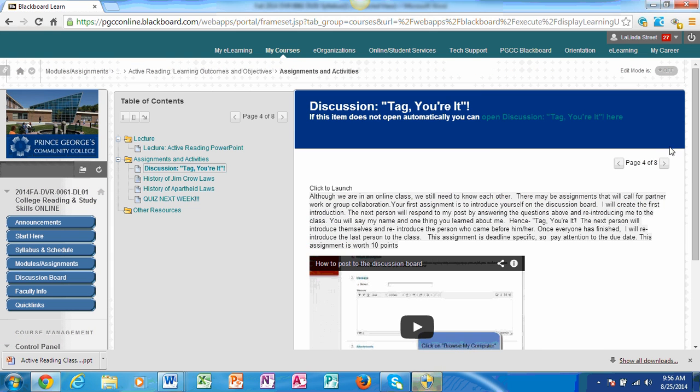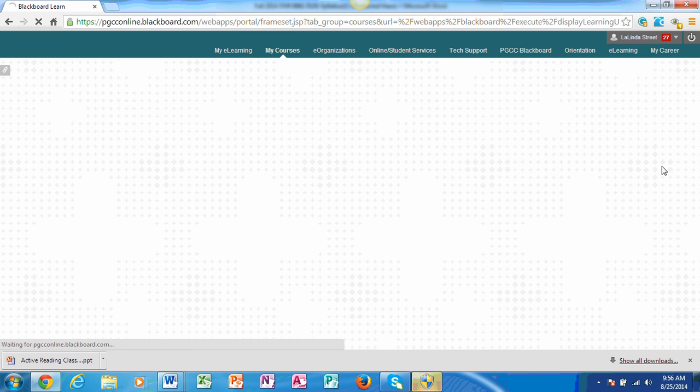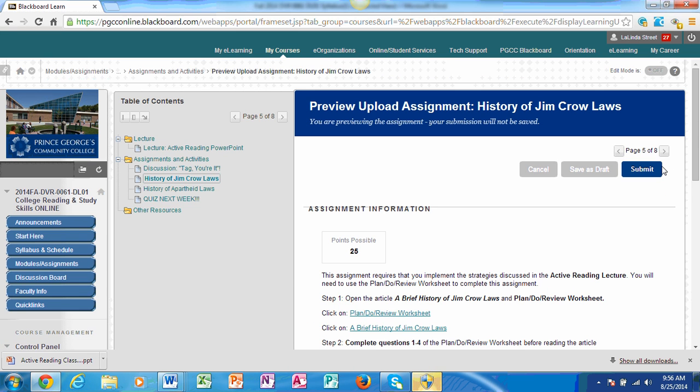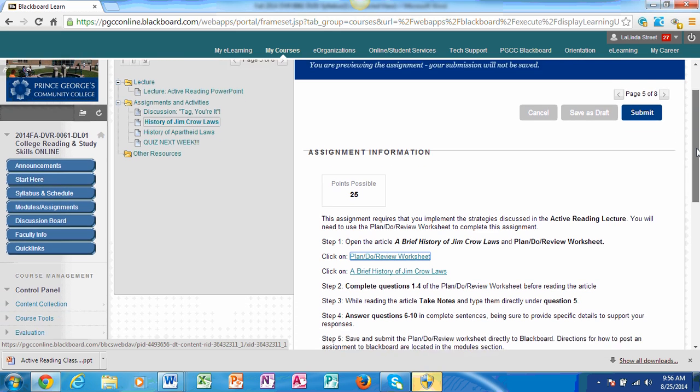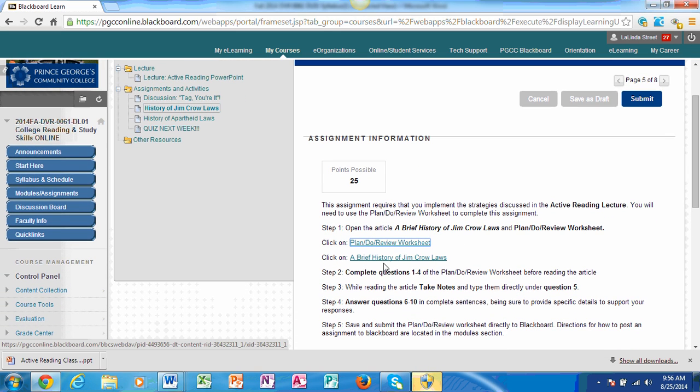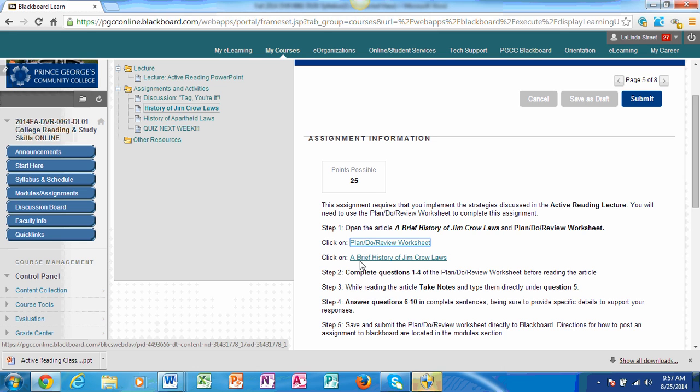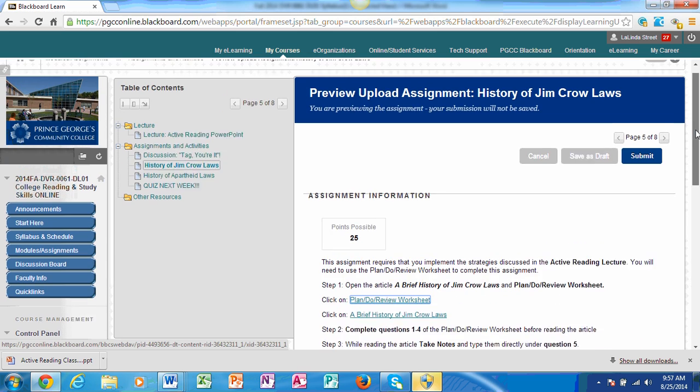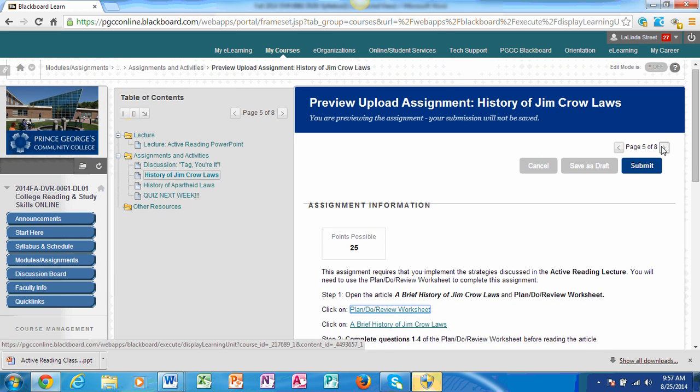The assignments are posted on here as well. You have a Tag Your It discussion post. You also have an assignment for History of Jim Crow Laws. Please, this is an online course. So I stress, you must read, especially because it's an online reading course. Please take note of directions. I have step-by-step instructions on what to do. There are two things that are reflected here. There is an article on a brief history of Jim Crow Laws. You are to use the Plan Do Review Worksheet to complete this activity. You will have to download the Plan Do Review Worksheet. You will have to download the article for questions one through four. You are going to type in your answers before you read the article. And then, as you're reading the article, you're going to fill out question five. It's taking notes. And the questions six through ten is to be done in complete sentences and it's based off of your reading. You want to save and submit. So these are instructions. And then make sure you submit in order for me to receive it.